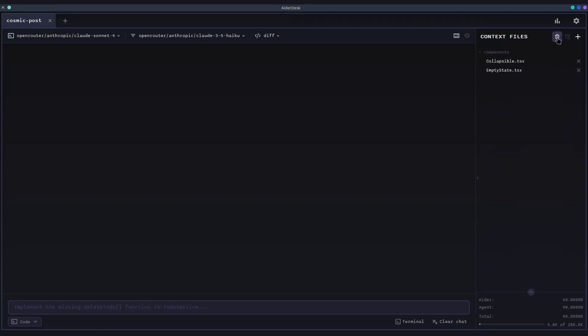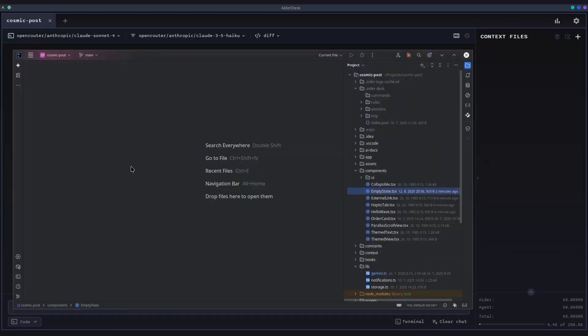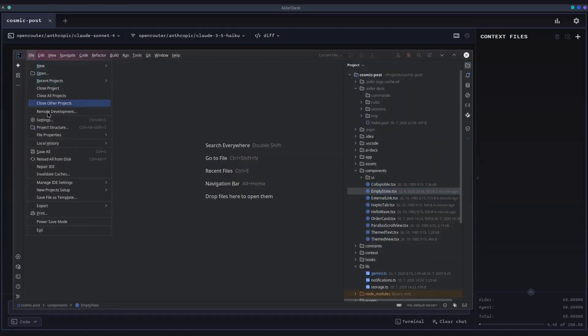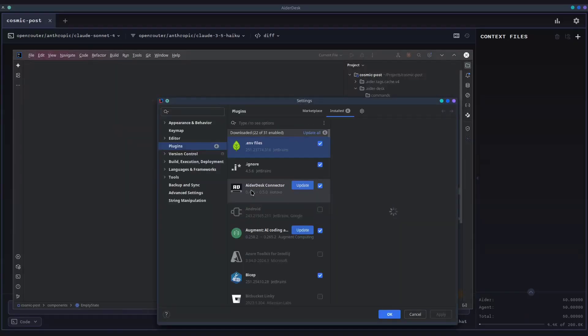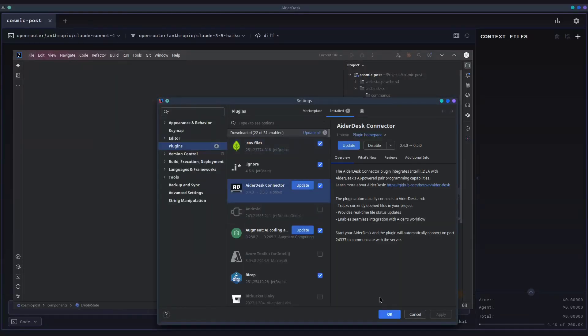Now for the magic. AiderDesk integrates directly with your favorite IDE. With our dedicated connectors for VS Code and IntelliJ, your development environment and AiderDesk are always in sync.